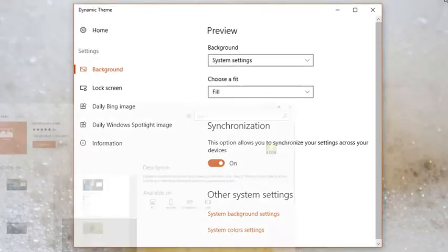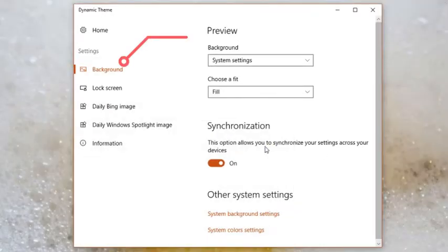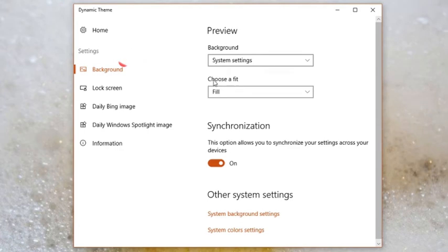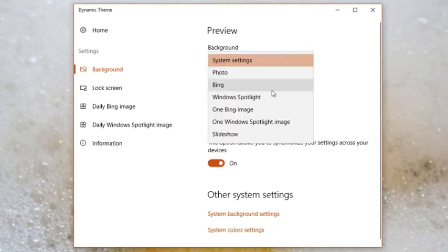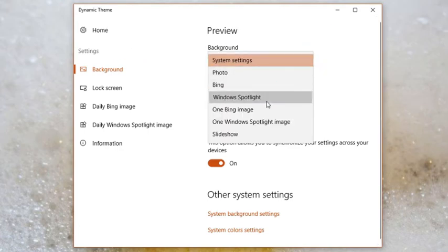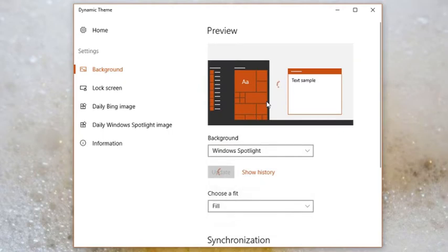Its interface opens with background section. Under this section, you will see a drop down menu where you need to select Windows Spotlight option.